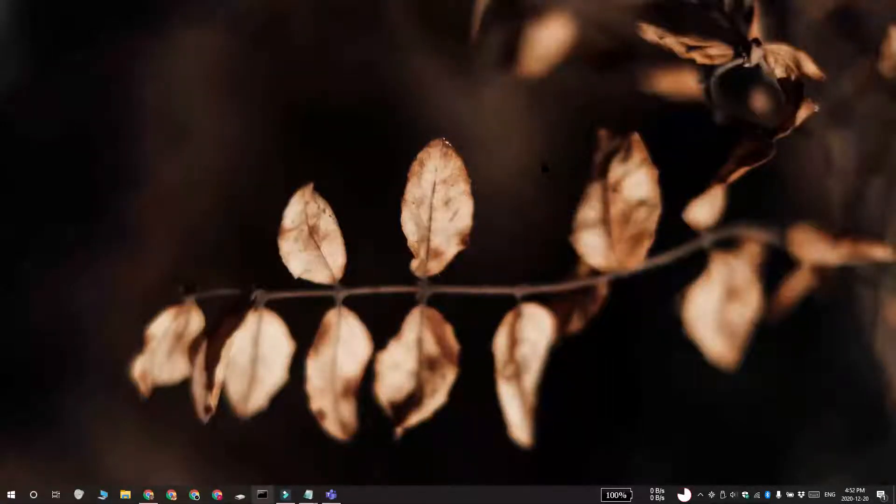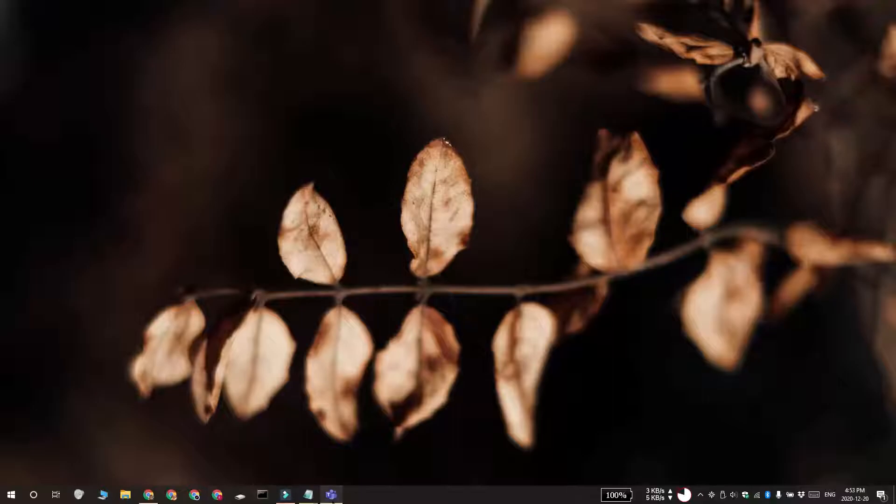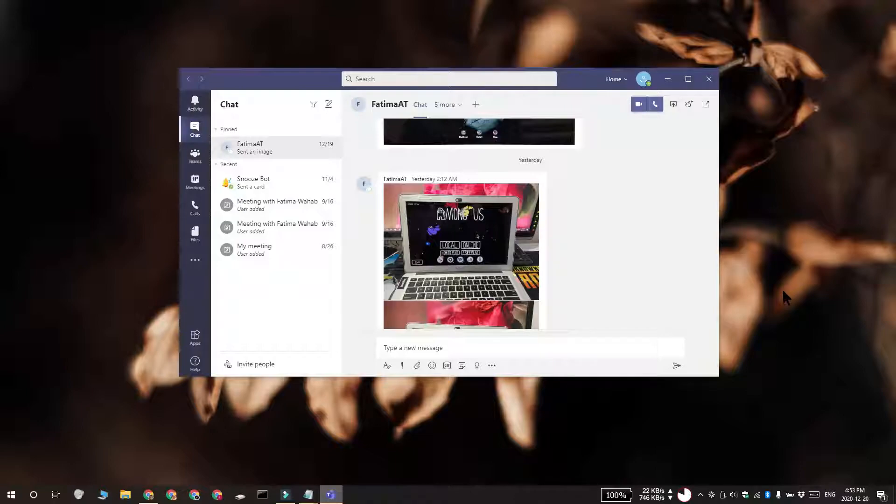Hi everyone, Fatma here from Addictive Tips, and I'm going to show you how you can clear the Microsoft Teams cache. Clearing the Microsoft Teams cache can resolve a lot of problems with Microsoft Teams, so it's important to know how to do this.